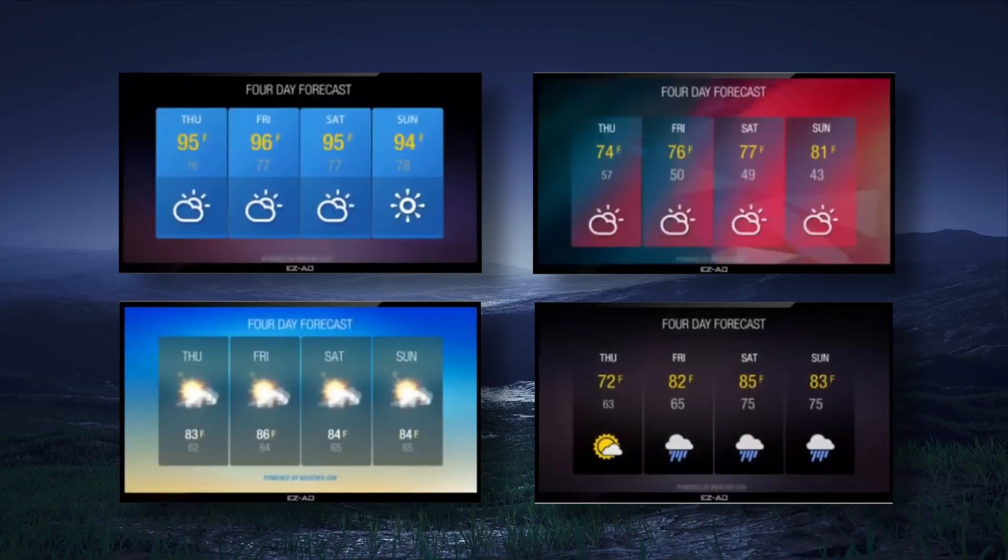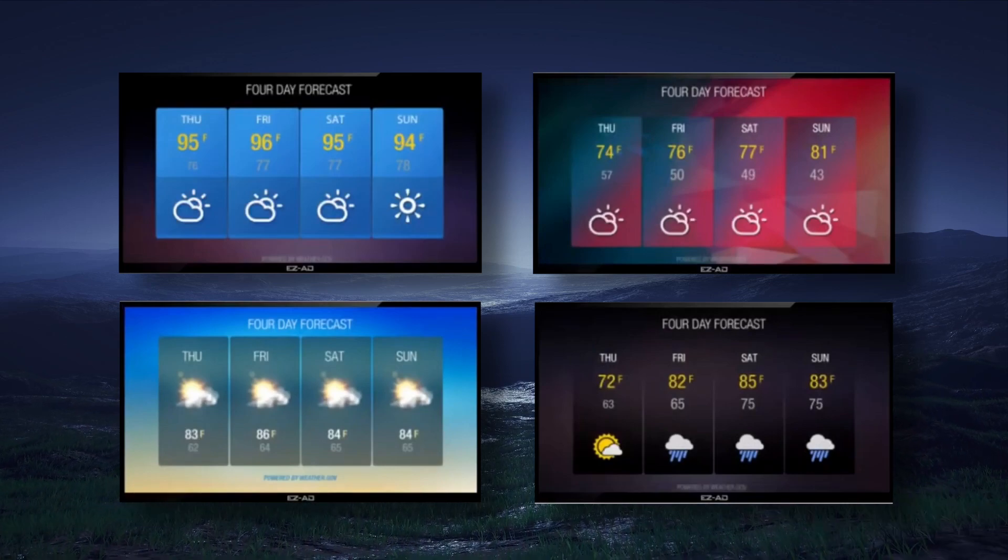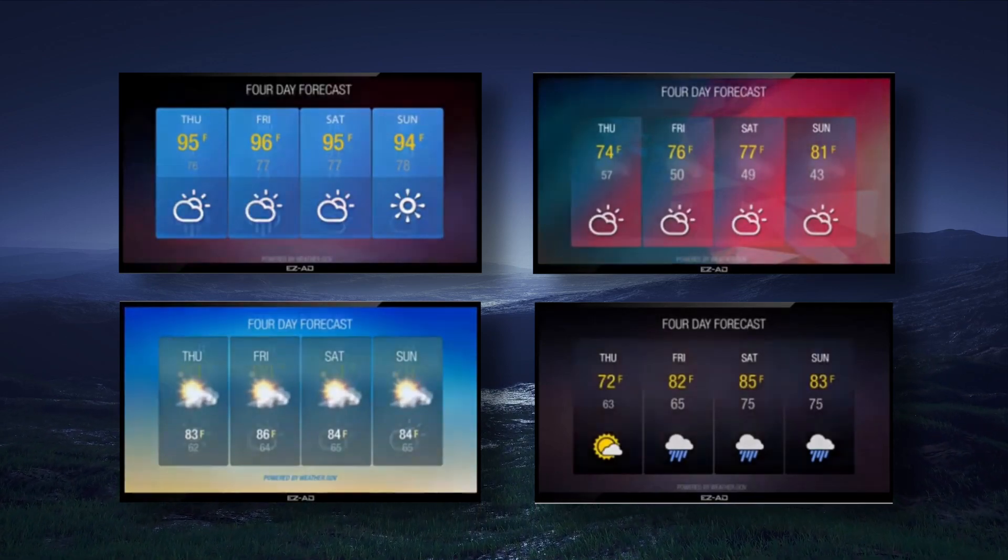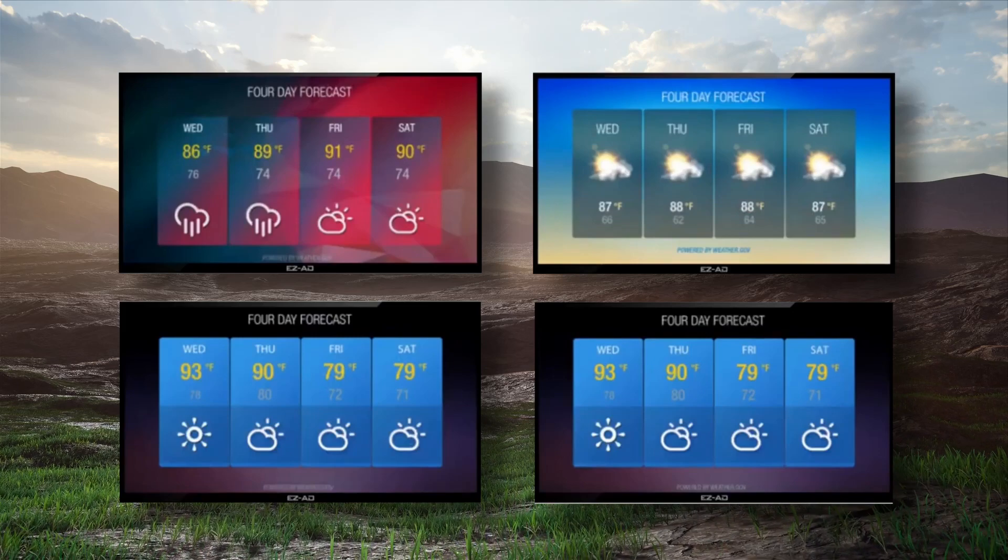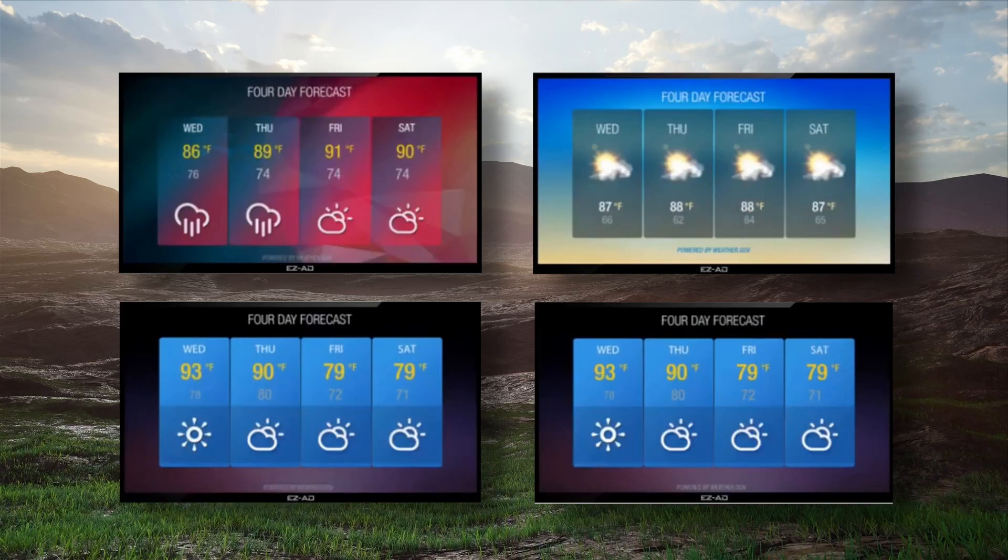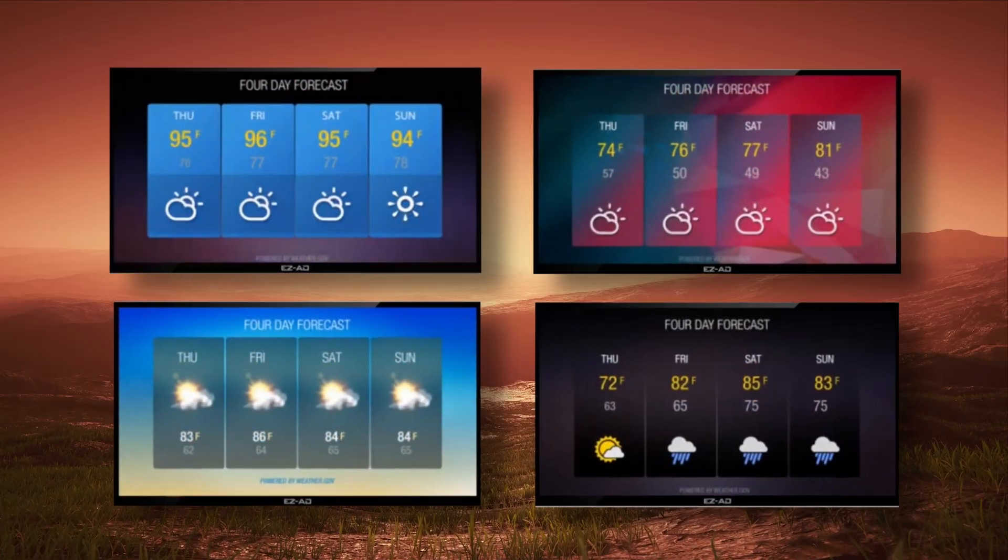Today, we're going to show you how, in just one minute, you can add a weather forecast to your EZ-Ad screens. Every hour, EZ-Ad will push weather updates onto your EZ-Ad screens and make your digital sign stand out.